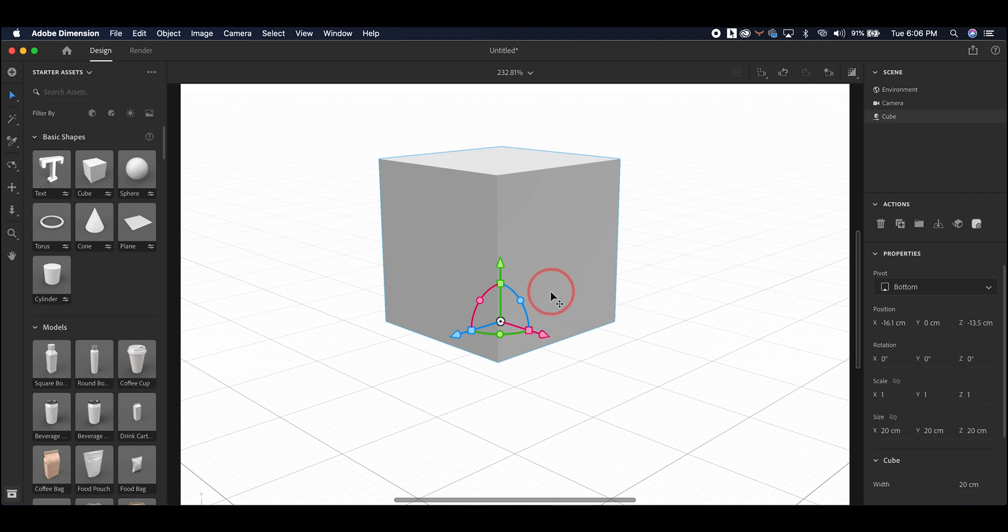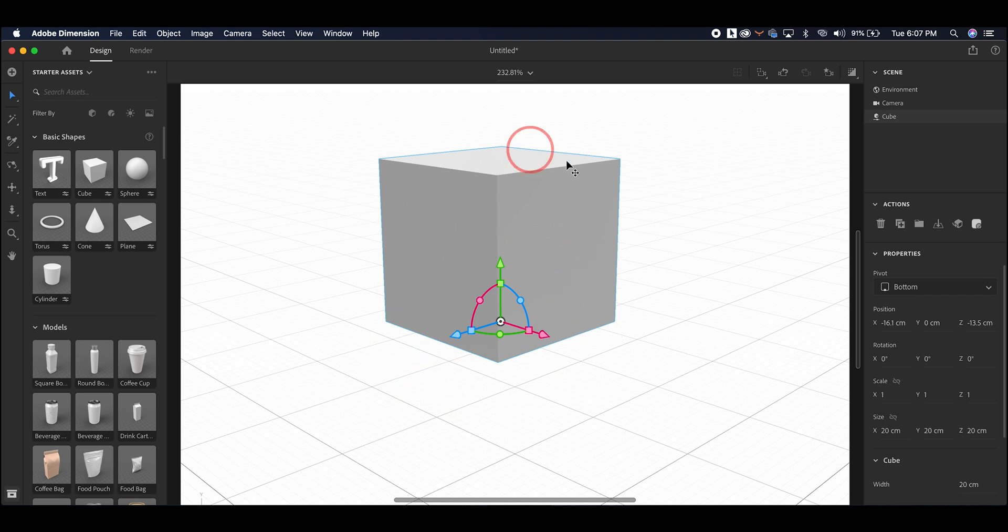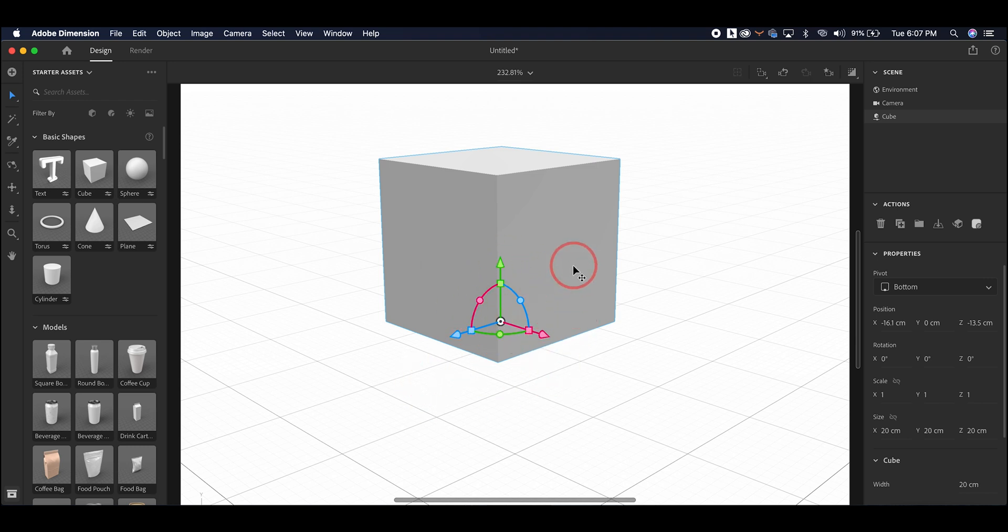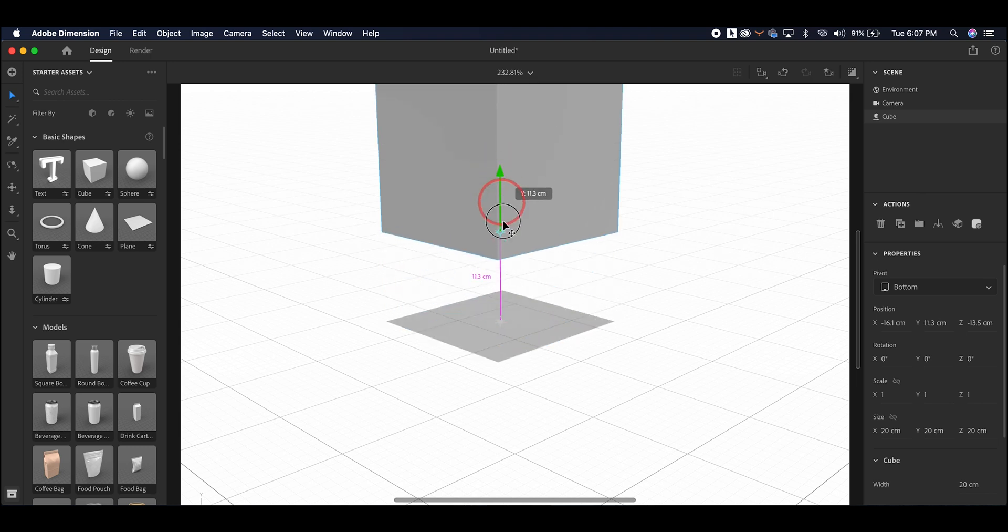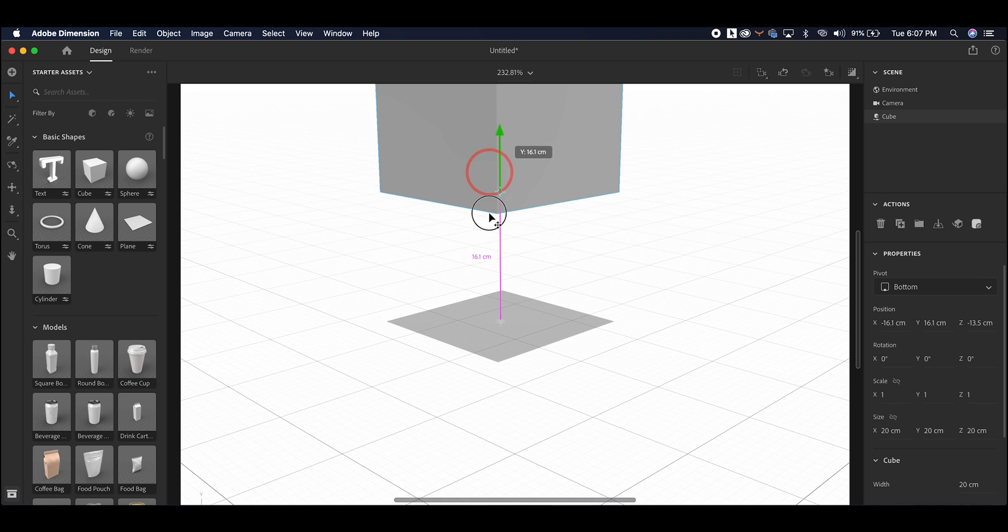Whenever you have an object selected inside of Dimensions, you'll see this apparatus here that's called the Select Tool. It allows you to move objects within the space, change their size, and rotate them. The arrow portion of the Select Tool will allow you to move objects up and down, left and right, based on different axis points.